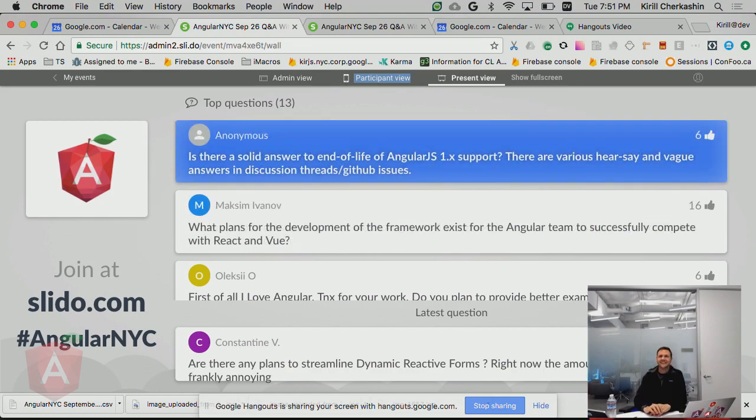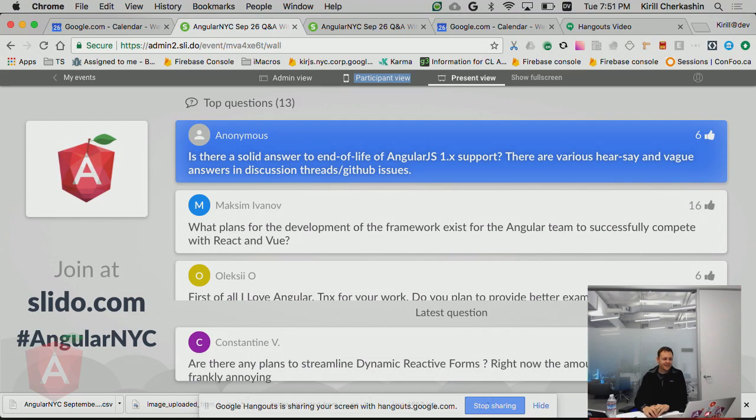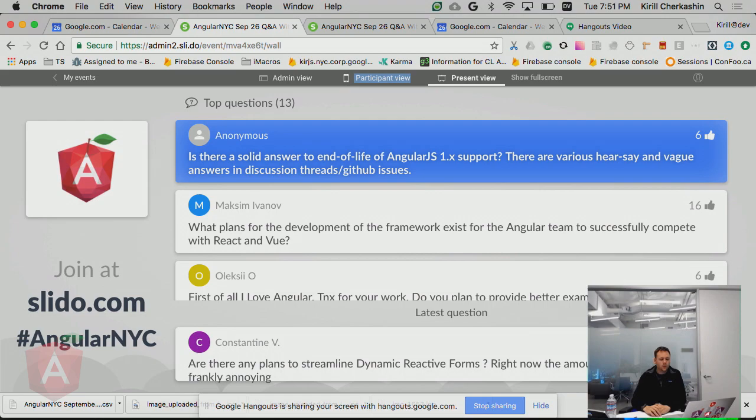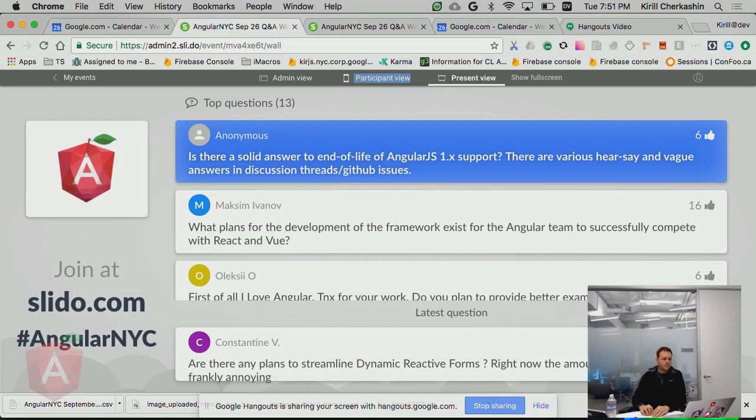The next question is, is there a solid answer to end-of-life of AngularJS support? There are various hearsay and bug answers in discussion threads. There is not a solid answer. The team has said publicly that we are going to continue to invest in AngularJS until most developers, according to the metrics we collect, have switched over to Angular.